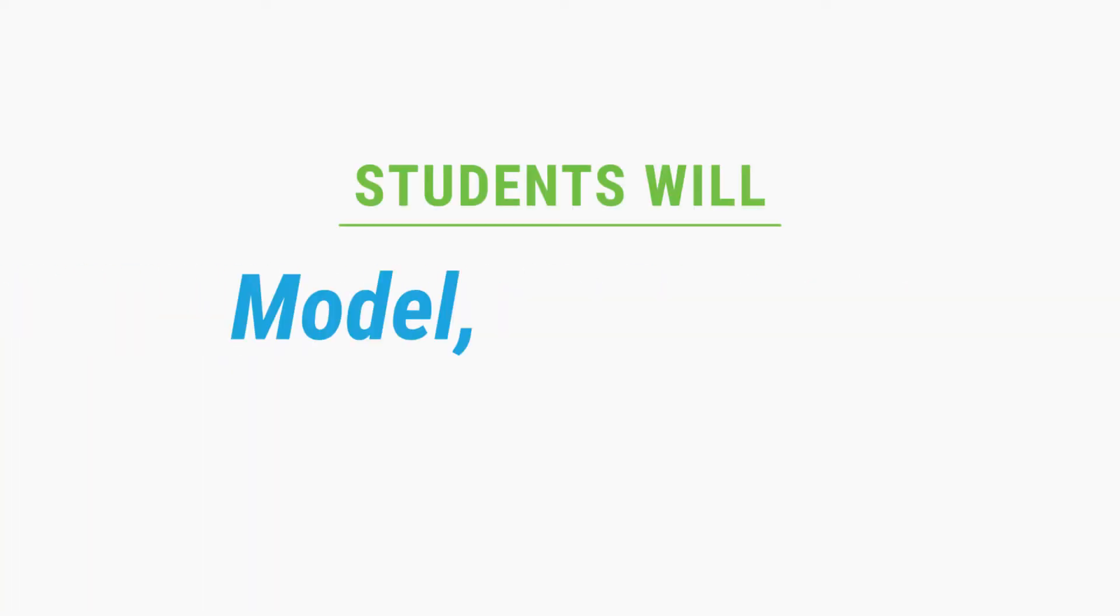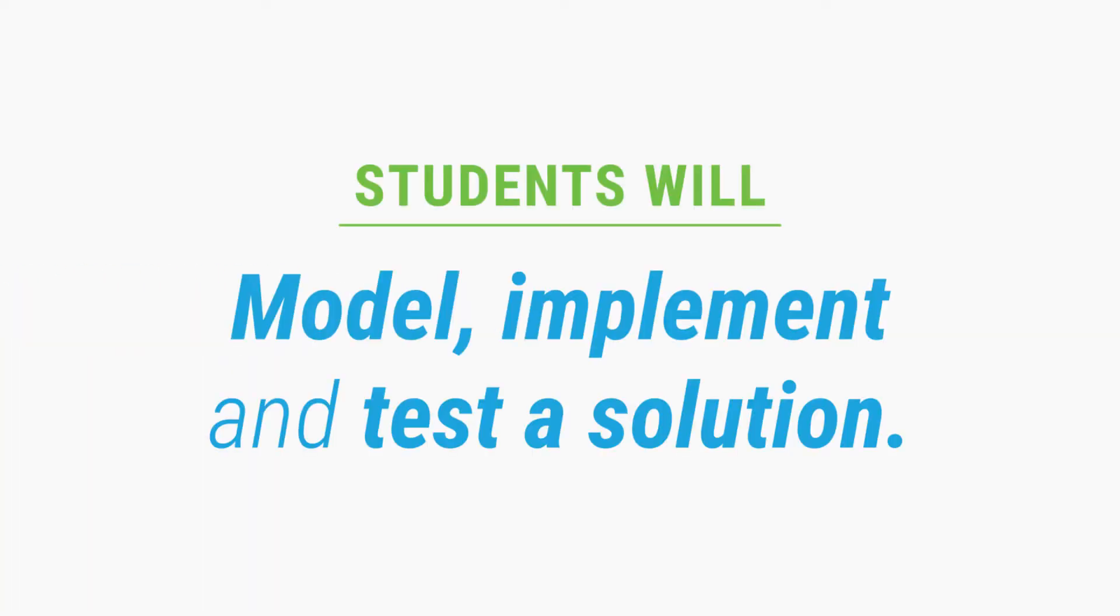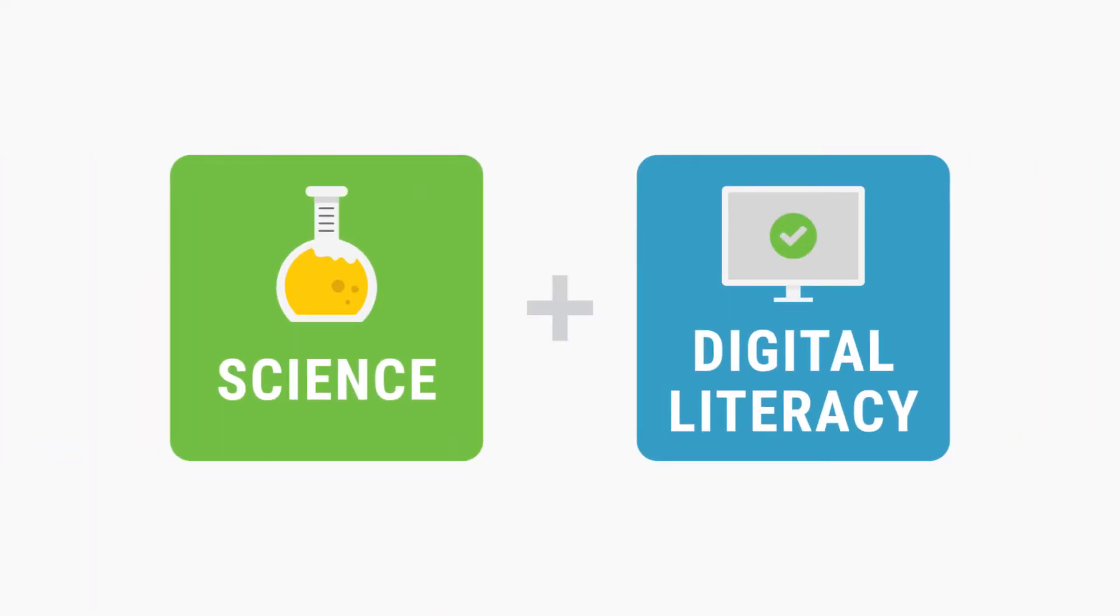Students model, implement, and test a solution, key science and digital literacy concepts.